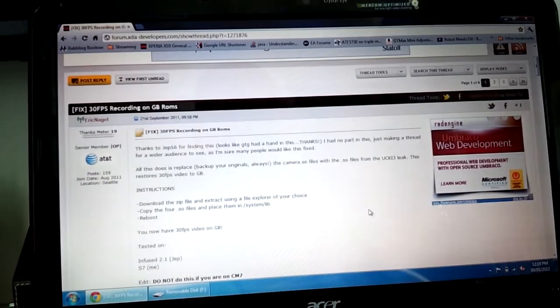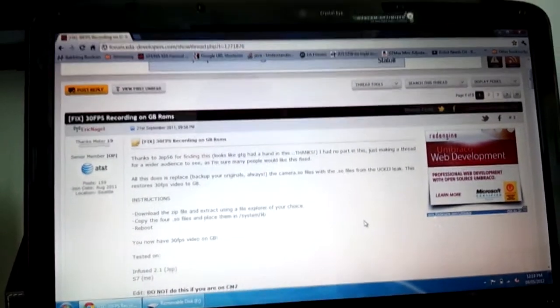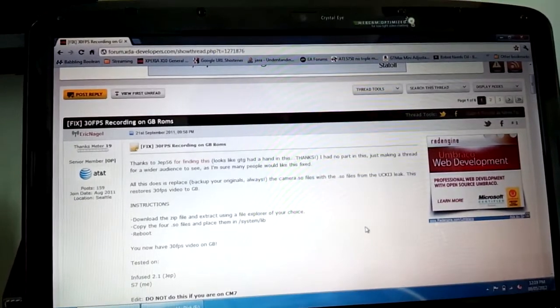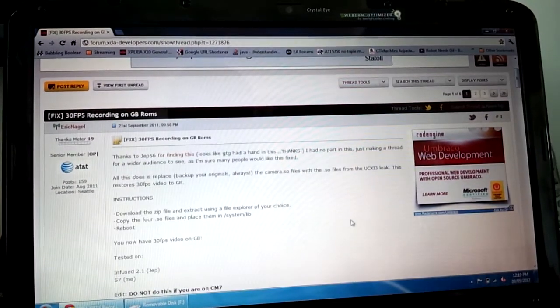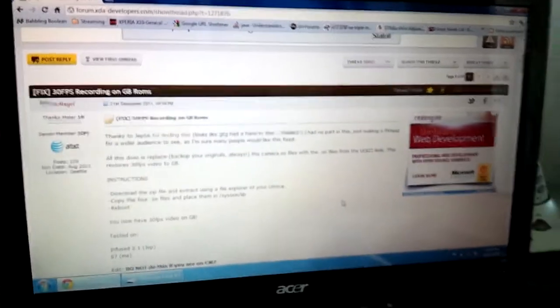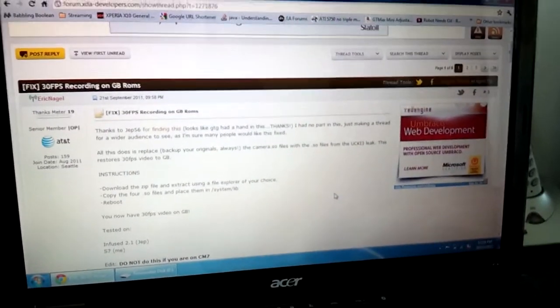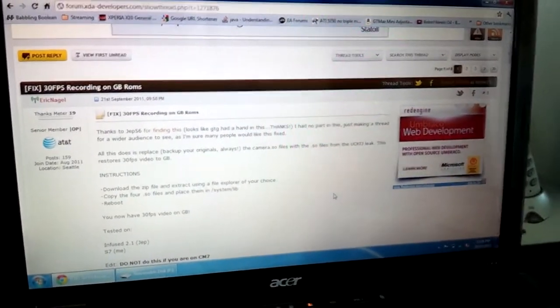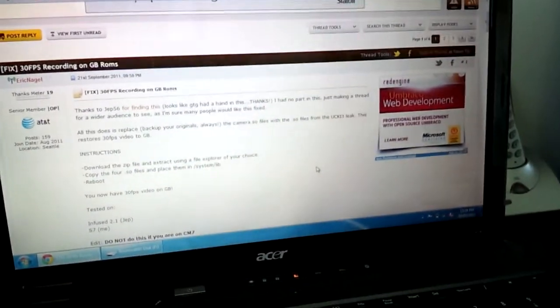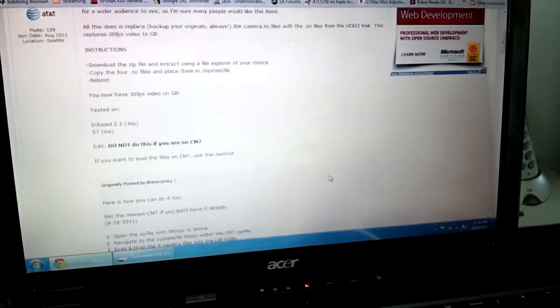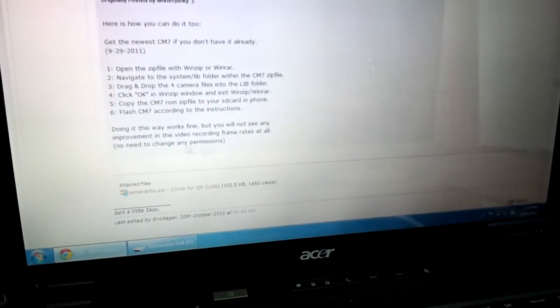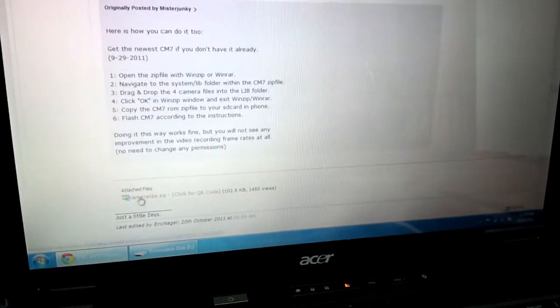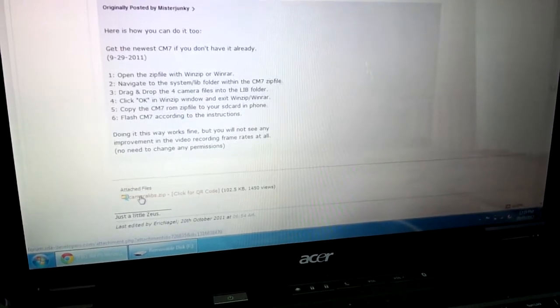You must have Samsung Kies installed on your computer to make the drivers work and let's just get straight into it. I think that's it. Your phone must be rooted. Make sure you have the stock ROM. I can't think of anything else because it's fairly easy. So in this post, you're going to go down to where there's attached files and download the zip file.